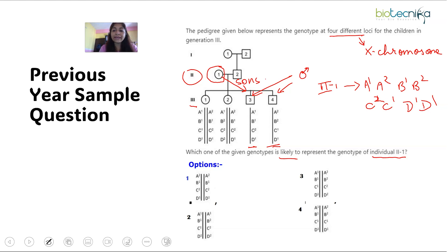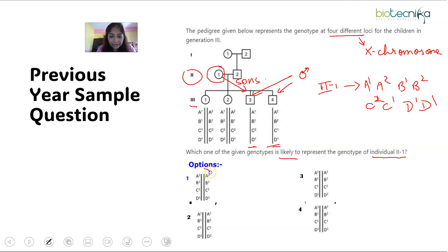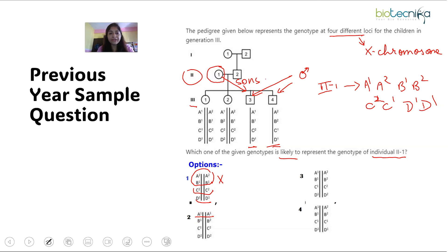Now checking the options: for A, B, and C the genes should be heterozygous. In option 1, A and B are present in homozygous condition, and C and D are also homozygous — which cannot be true, so eliminate it. For option 2, A is in homozygous condition, but according to our finding A has to be heterozygous — so this is also not possible, eliminate it.